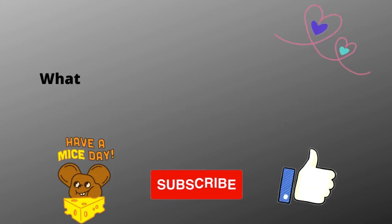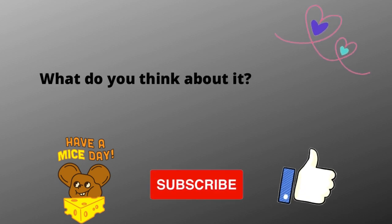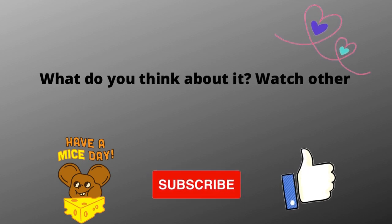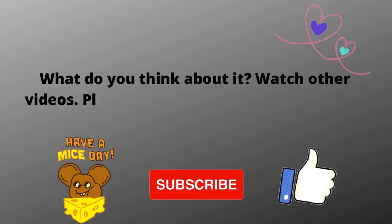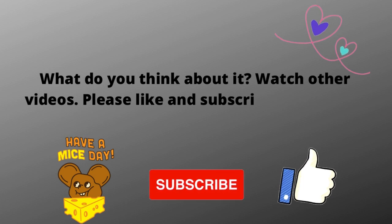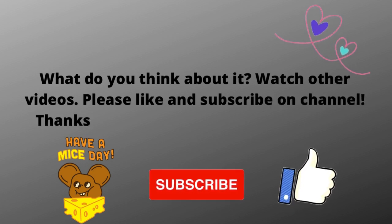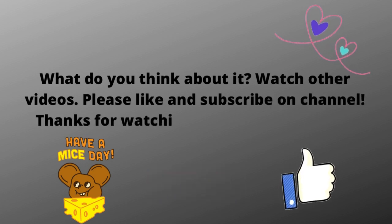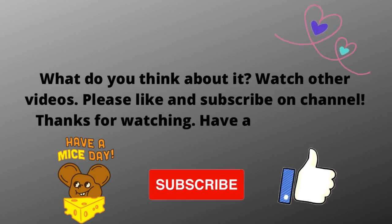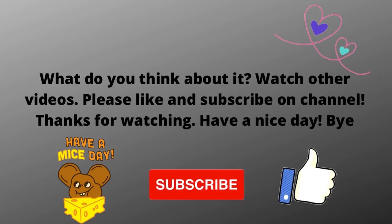What do you think about it? Watch other videos. Please like and subscribe on channel. So not to miss the daily video with the opinion of netizens and different tops. Thanks for watching. Have a nice day.